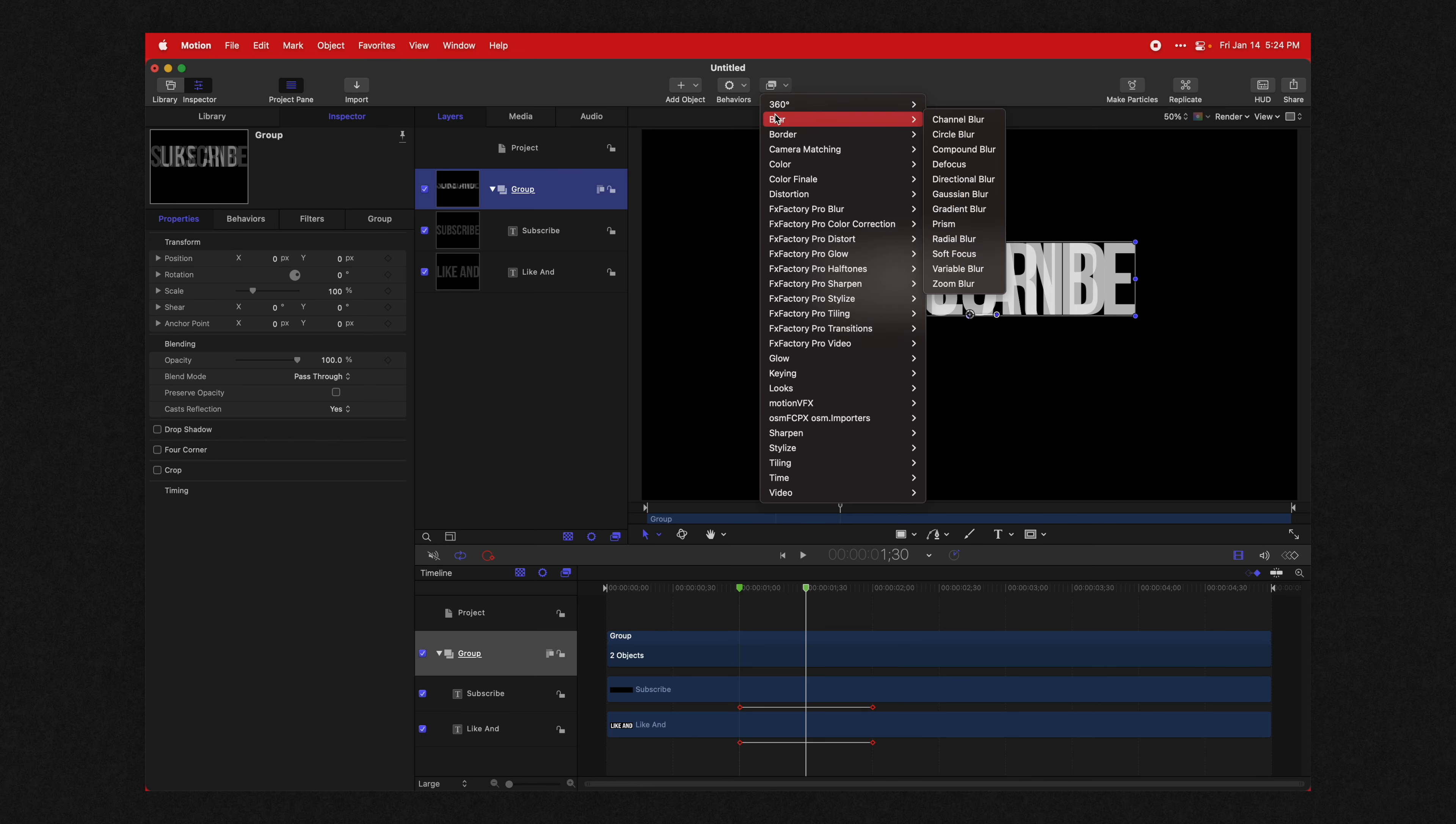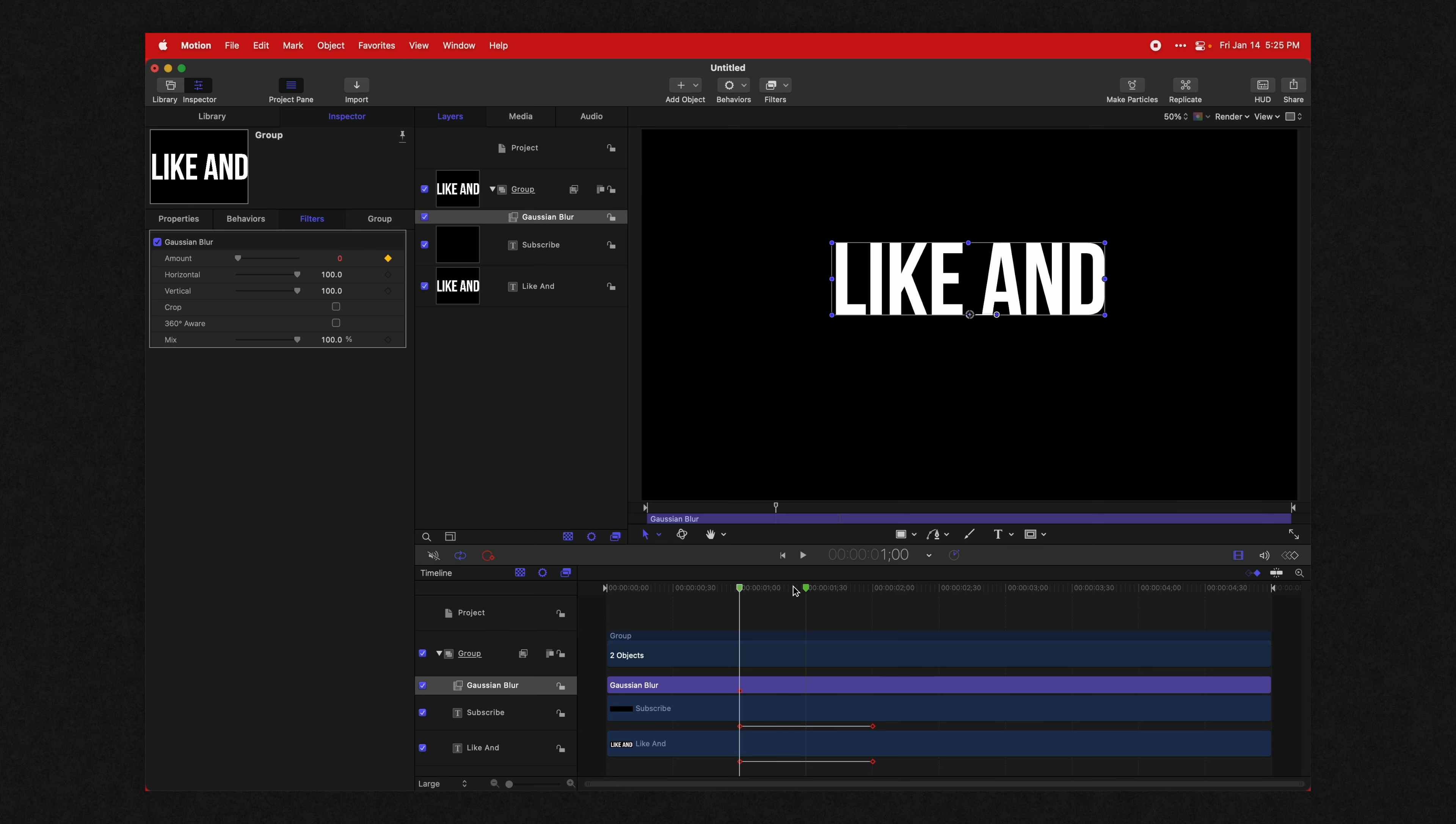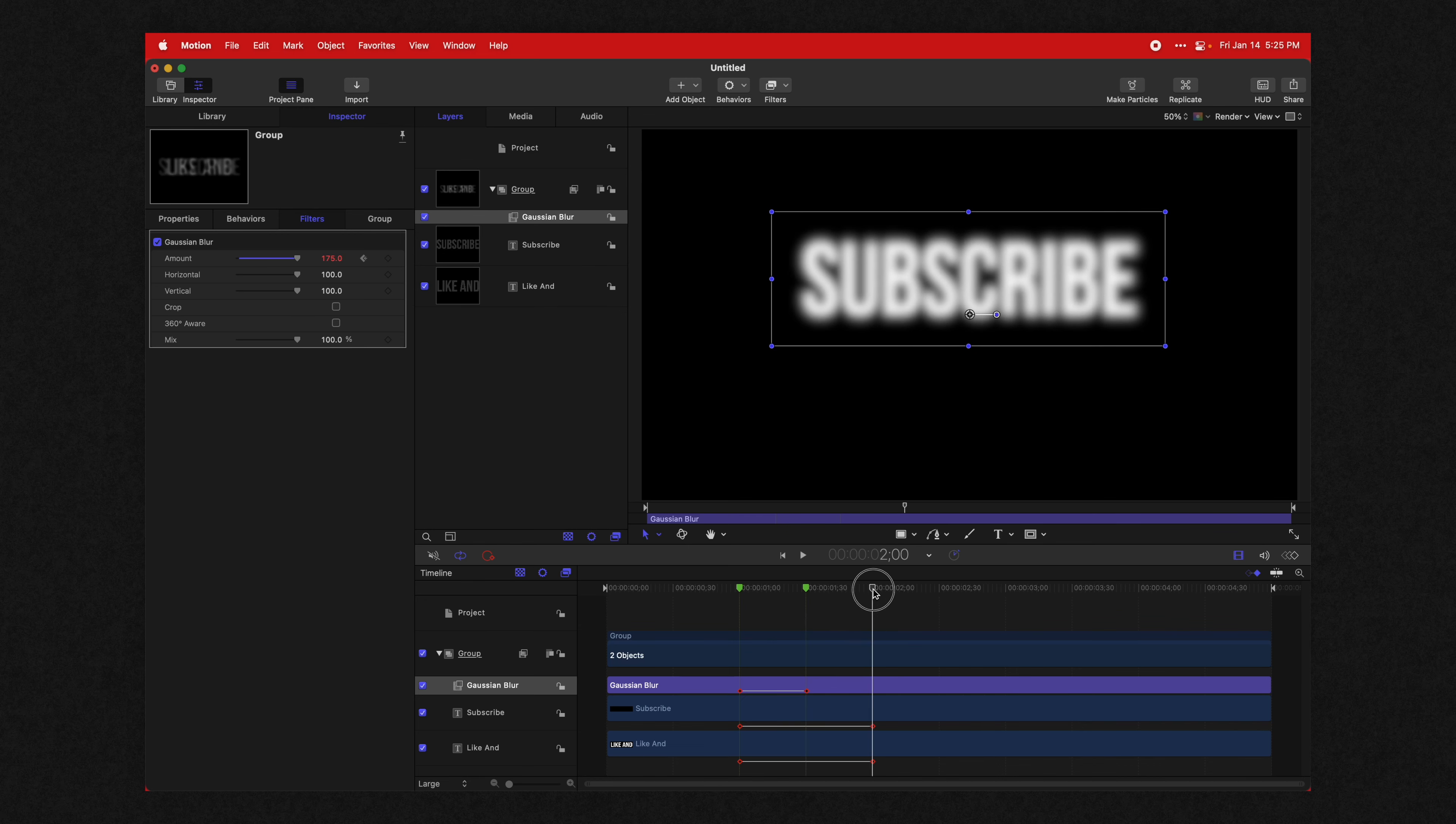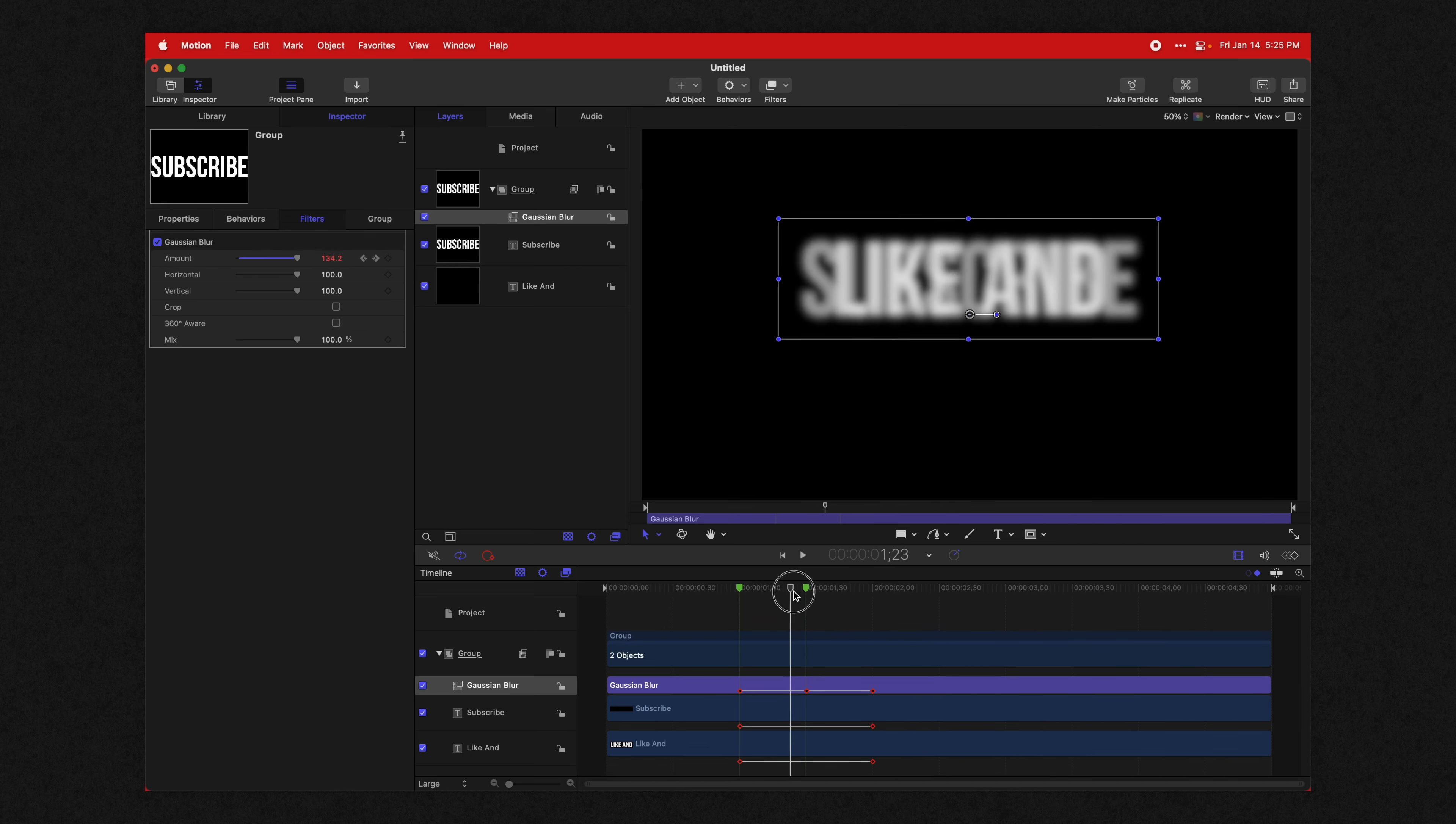We'll go to our filters, go to blur, and we're going to select the Gaussian blur. Now set your amount to zero, go to the beginning of the animation, add a keyframe, go to the middle of the animation at the 30th frame. And we're just going to drag that up until the text is not really legible. I find 175 is actually a really good number. Then go back to the very end of the animation and set that to zero. So you should now have this blur animation happening with your text.